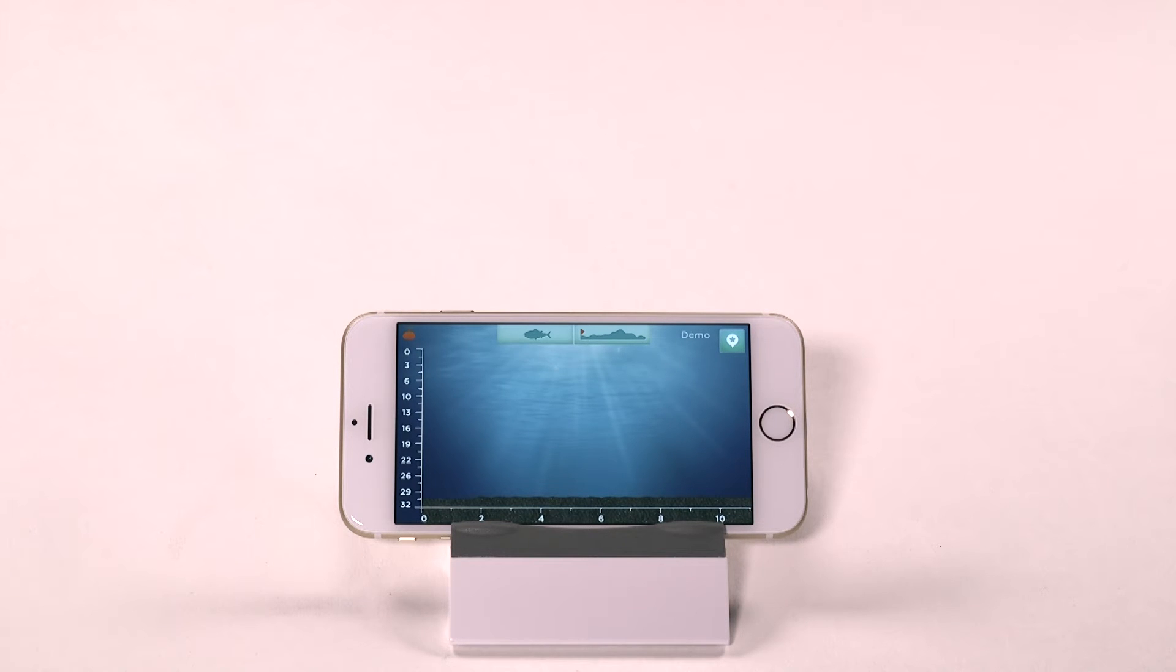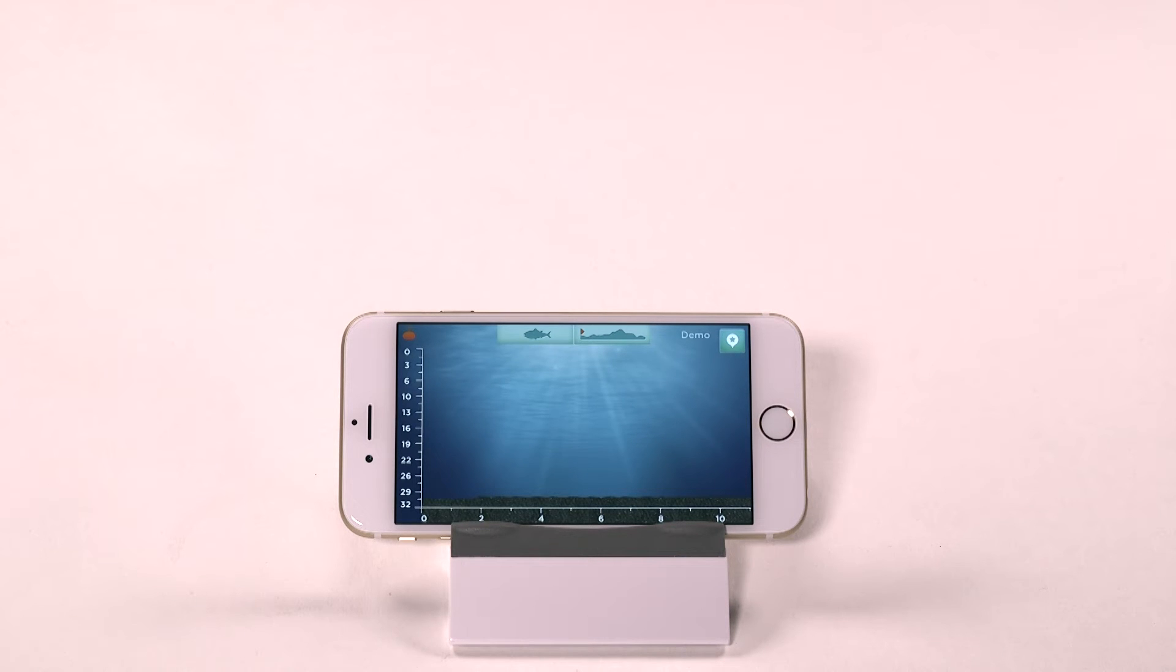When using the waterbed mapping mode, remember that iBobber needs to be in at least 4 feet of water to function correctly. For this though, we've just used the demonstration mode, which is the default until you pair with an iBobber.